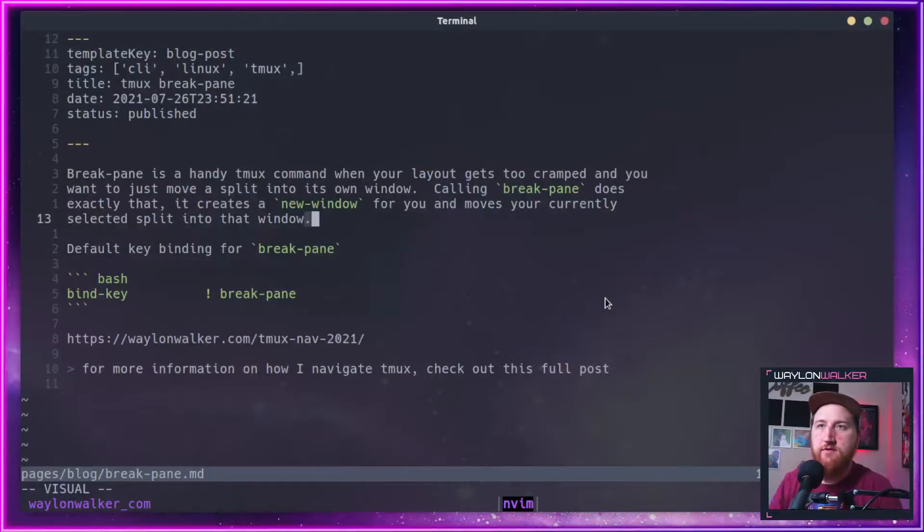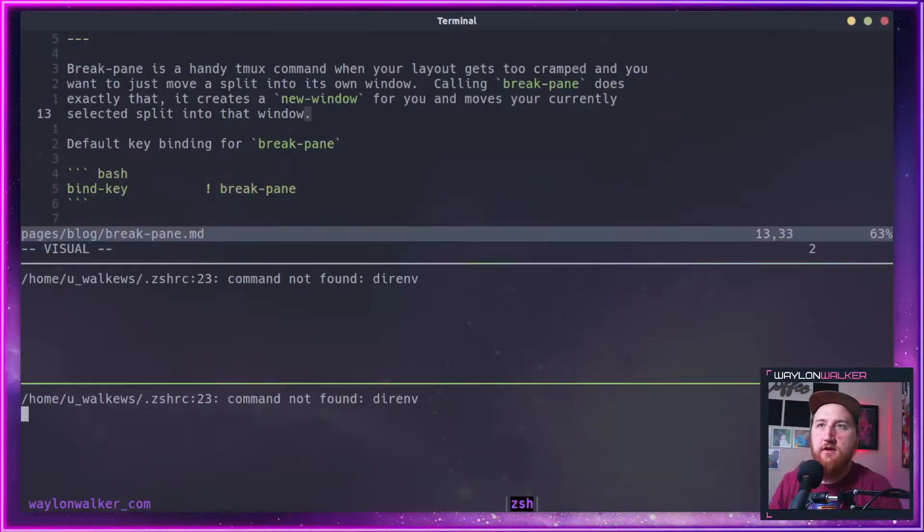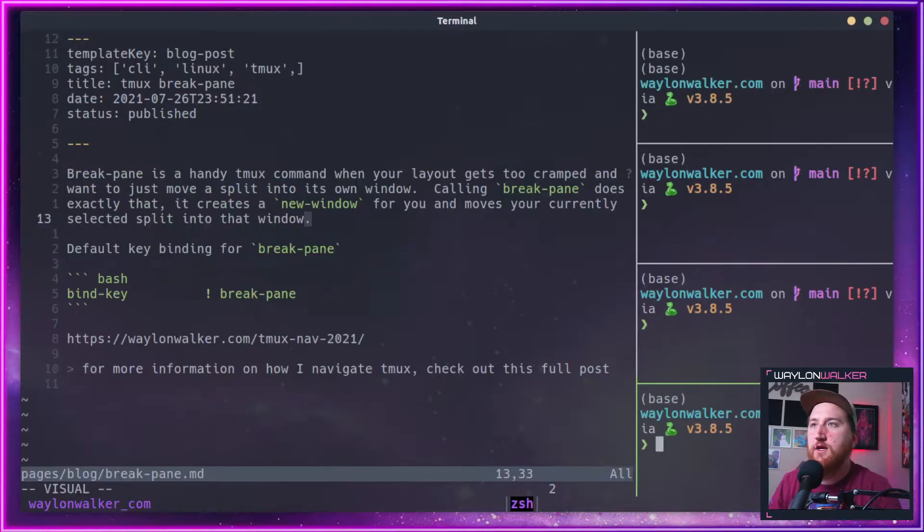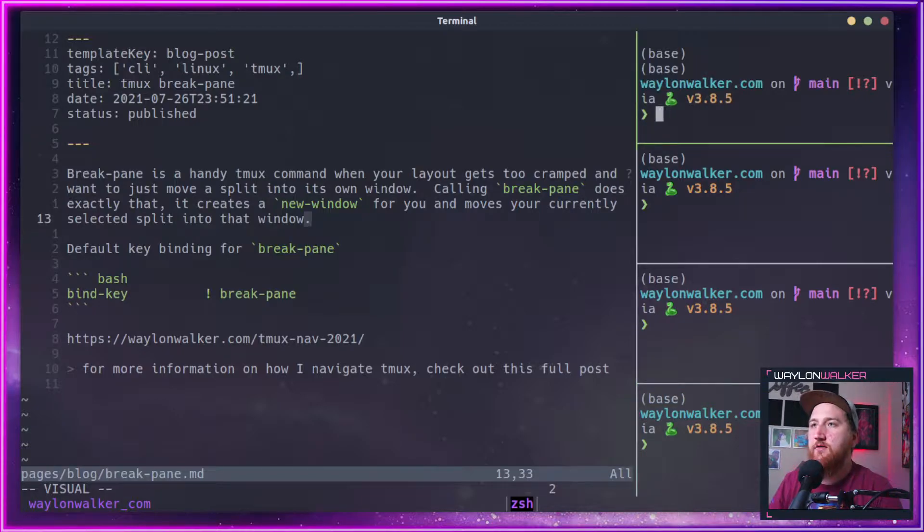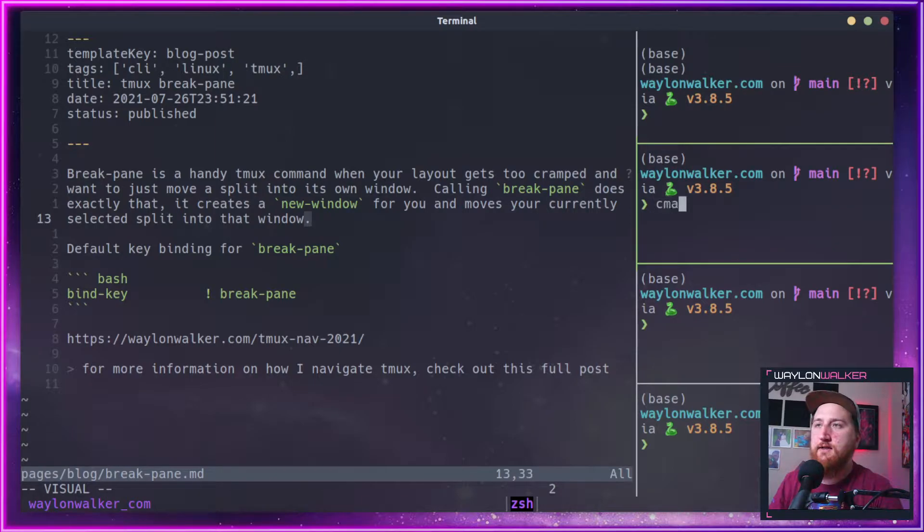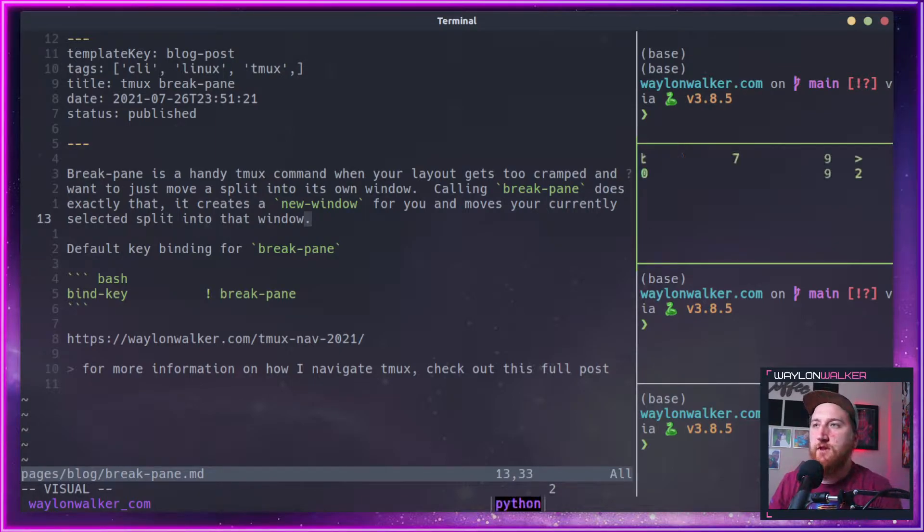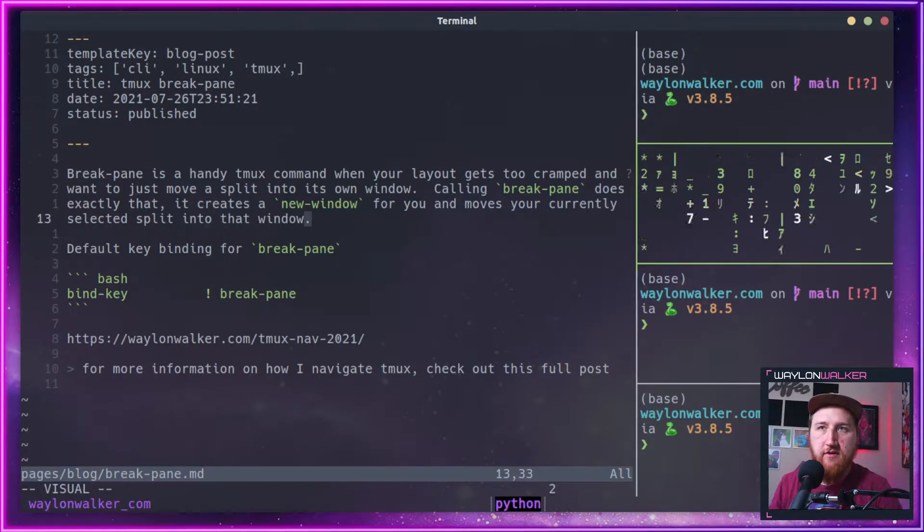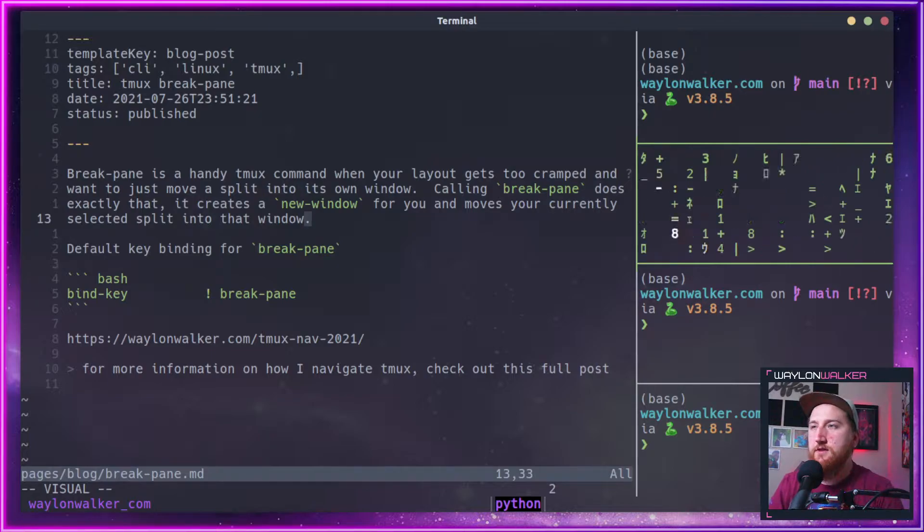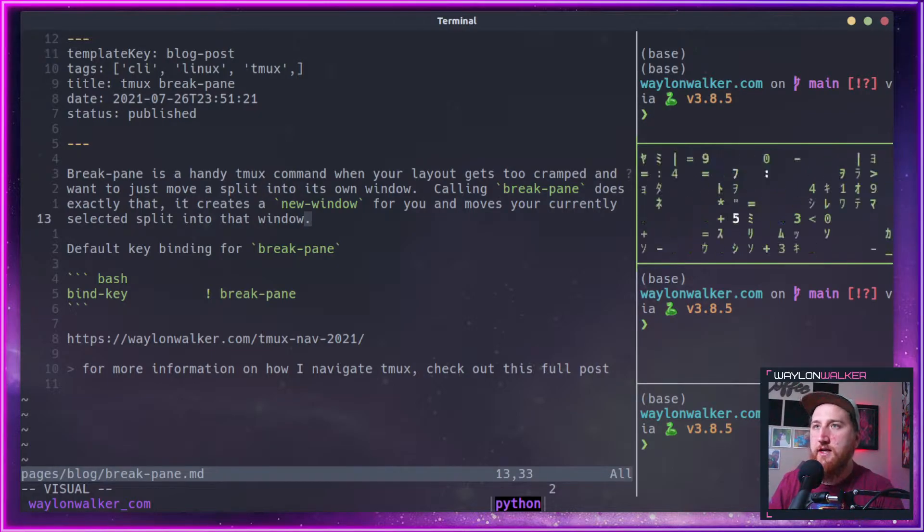It moves the split to a new window for you. So here if we have a couple of splits going and say we have our server running on this pane here,